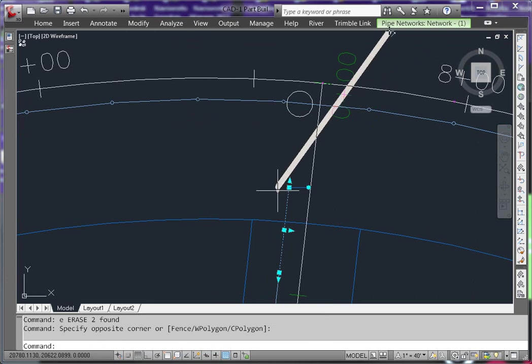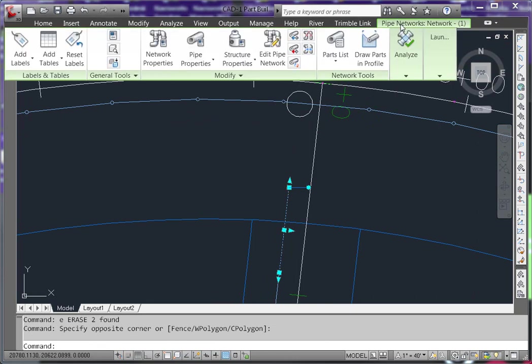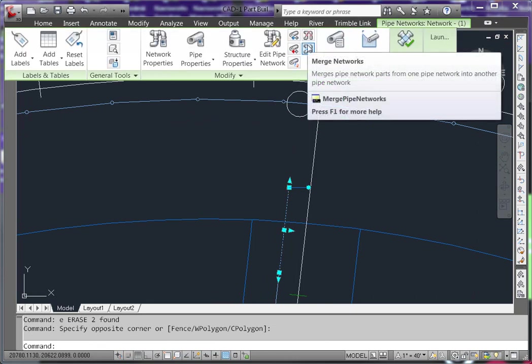As you can see, these pipes are not in the water network. When you select a part of a network, you get the option to merge the networks together.